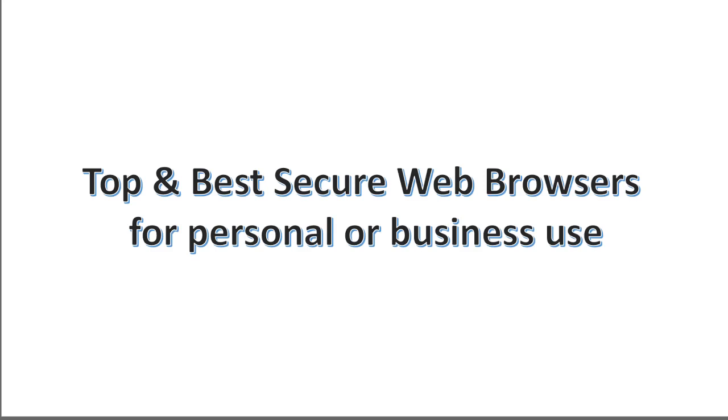Hey guys, hope you're doing well. In this video we're going to talk about the top and best secure web browsers for personal or business use.